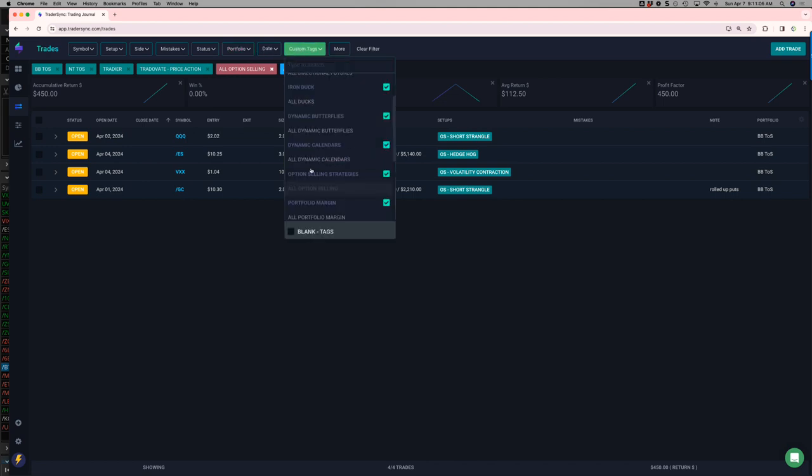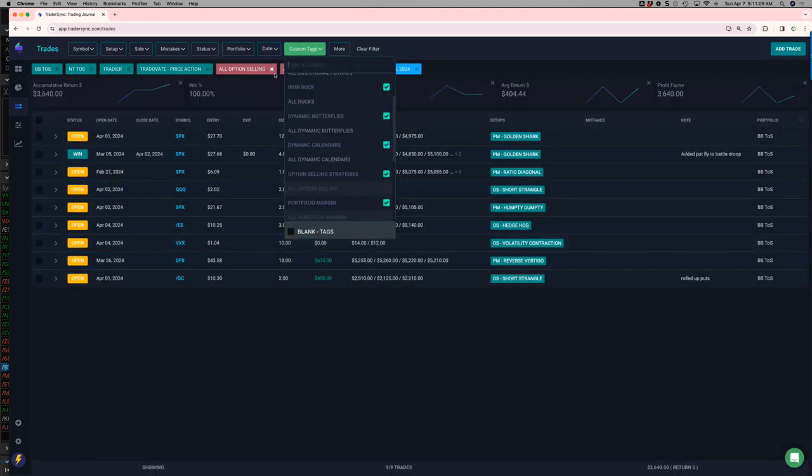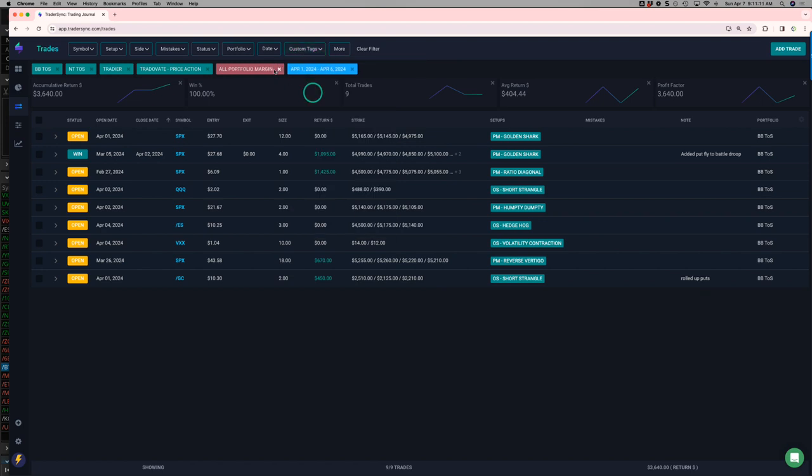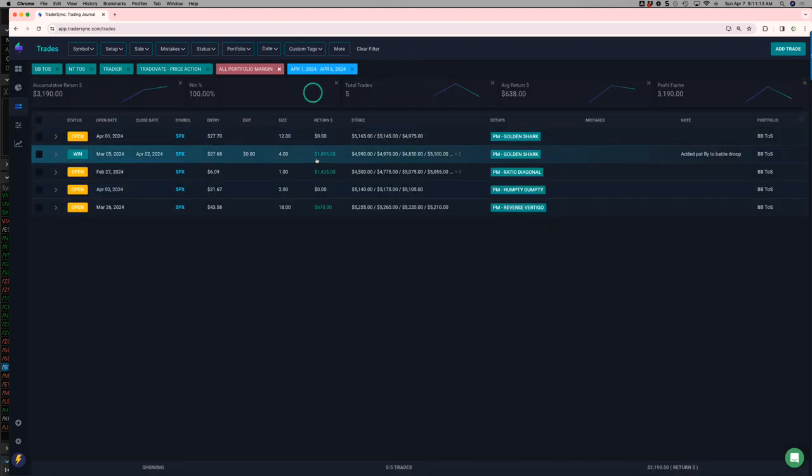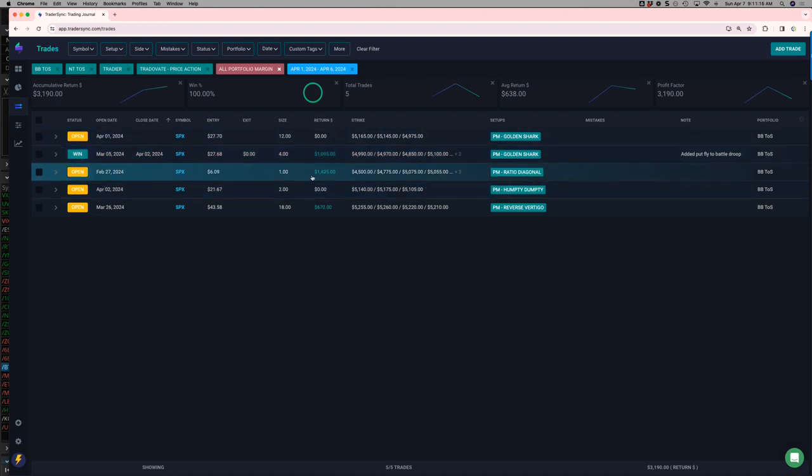And then lastly, portfolio margin. Just one closing trade that was a winner is a golden shark. The rest of these are still open.